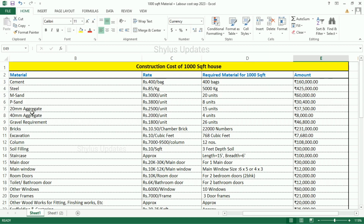20 mm aggregate: Rs. 2,500 per unit. For 1000 square feet house, 15 units of 20 mm aggregate is required. The total amount is Rs. 37,500. 40 mm aggregate: Rs. 2,000 per unit. For 1000 square feet house, 4 units of 40 mm aggregate is required. The total amount for 40 mm aggregate is Rs. 8,000.